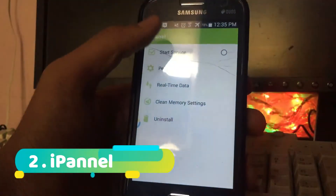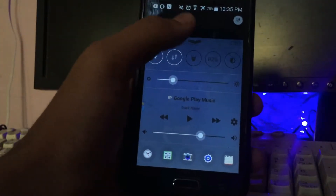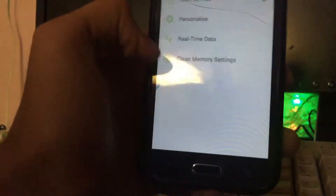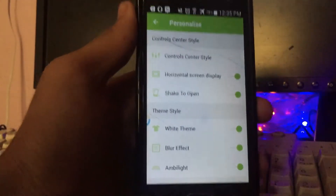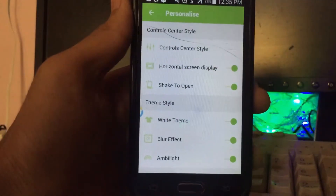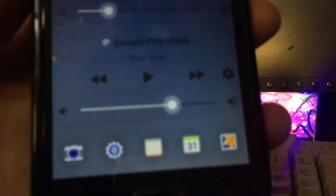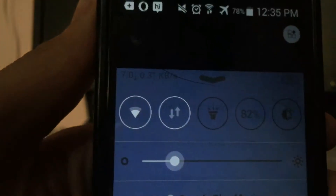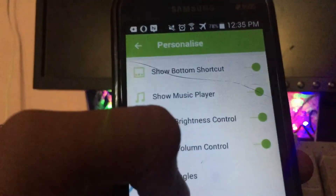The next app on the list is iPanel. What this app lets you do is add the iOS-style control center to your Android smartphone. If you love the iOS control center and want it on your Android, this app is very useful. It also lets you customize that control center — you can select which music player you want, add your own apps below, and set your own toggles. In iOS you can't customize it, but with this app you can.